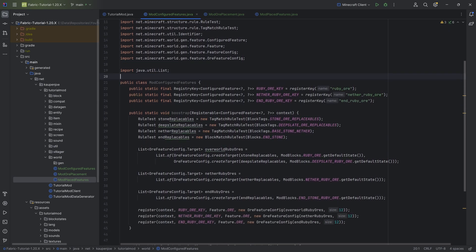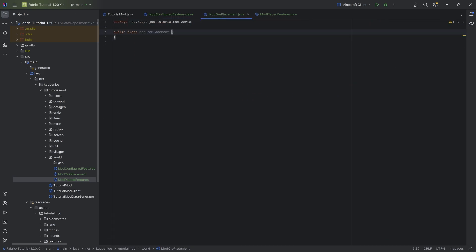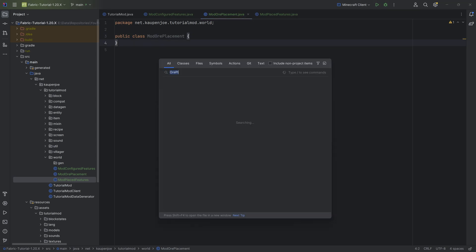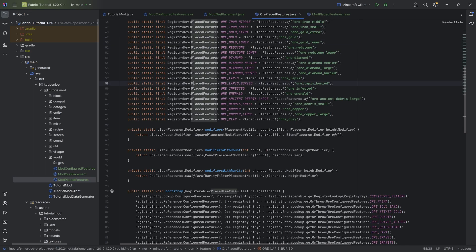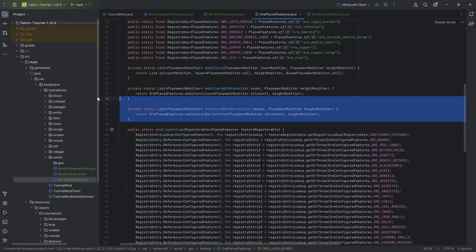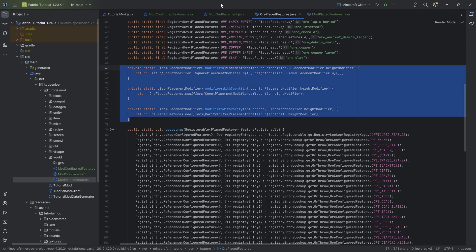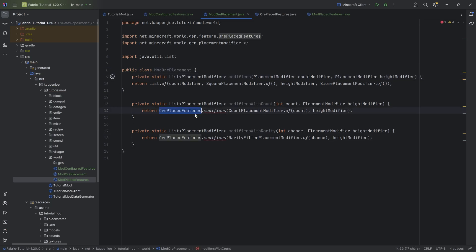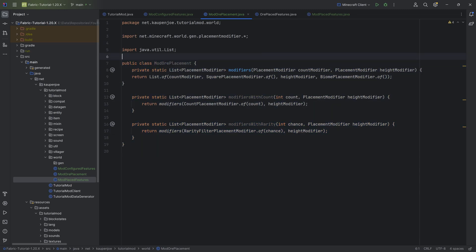Now we move on to the ModOrePlacement class, which is more of a helper class. We press Shift twice and look for the OrePlacedFeatures class, which has three methods we want to copy over — they're all private for some reason but are really useful. We just remove the private modifiers and all of a sudden we have our ModOrePlacement class done. This just makes it easier to define the way that placement is going to work.